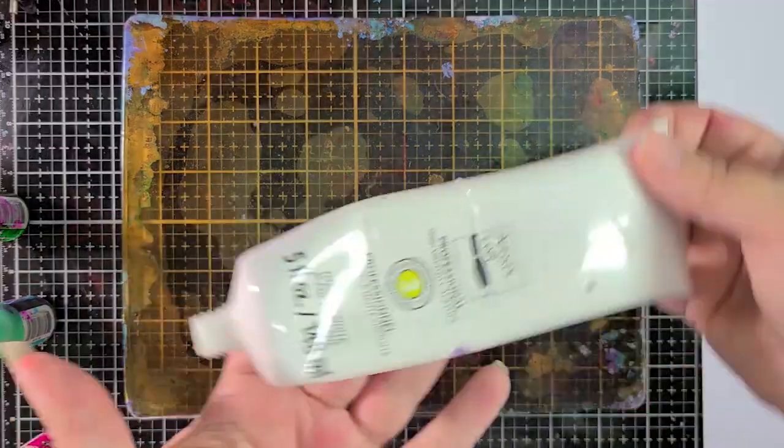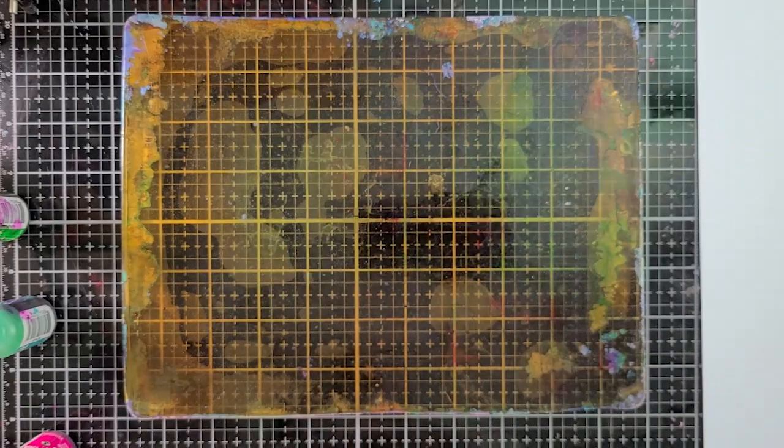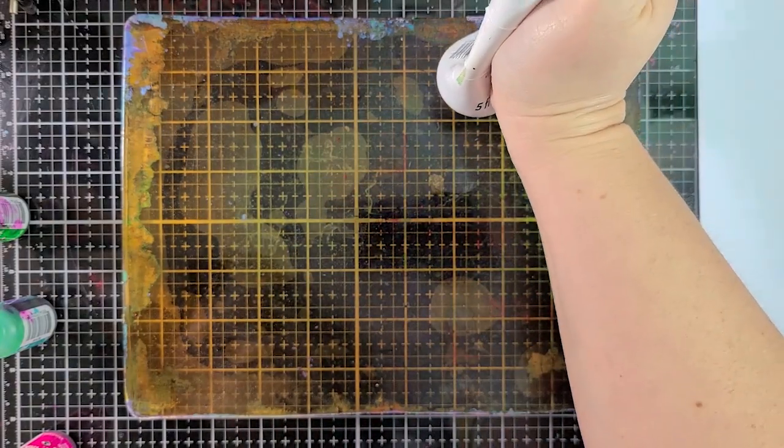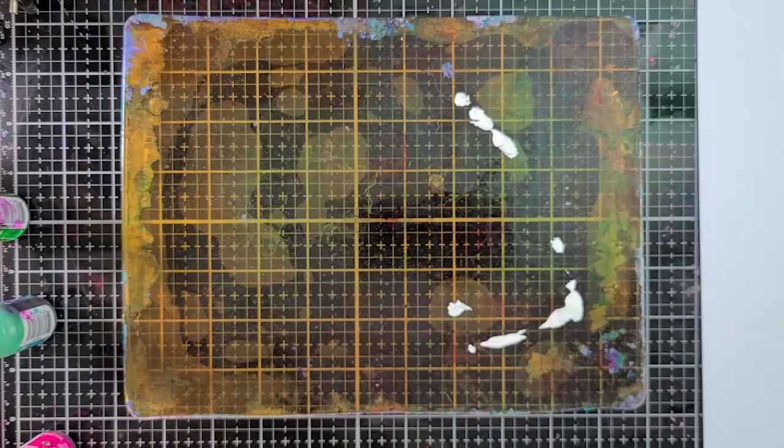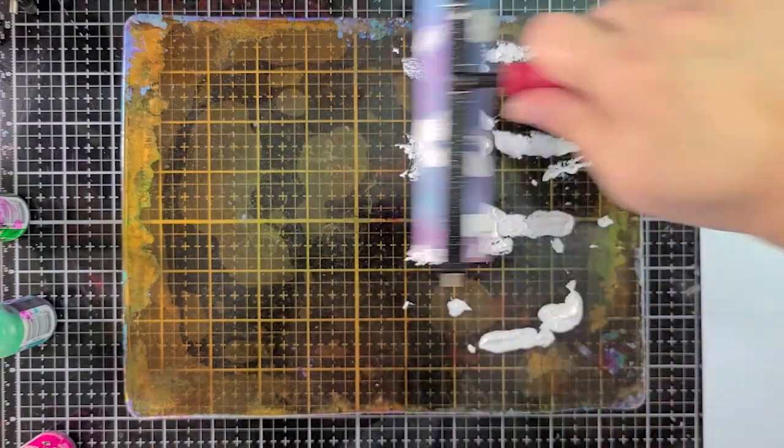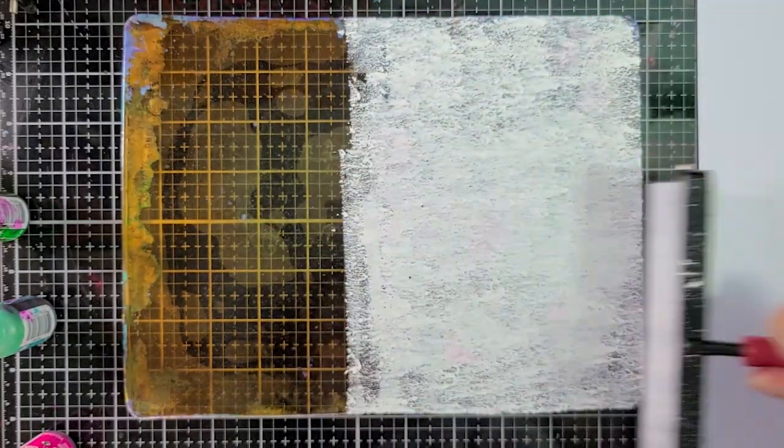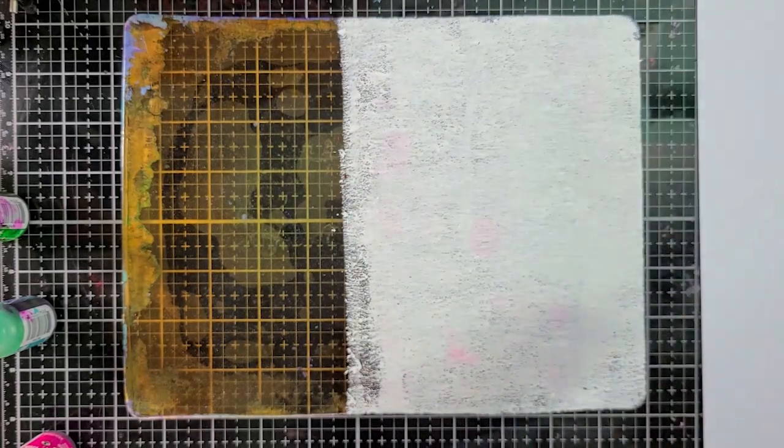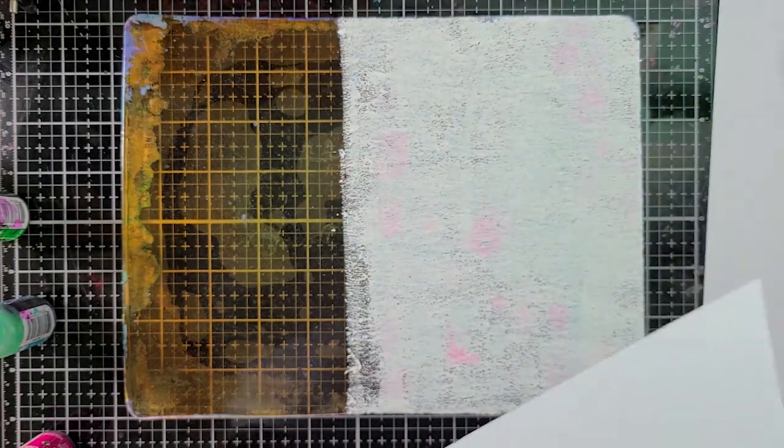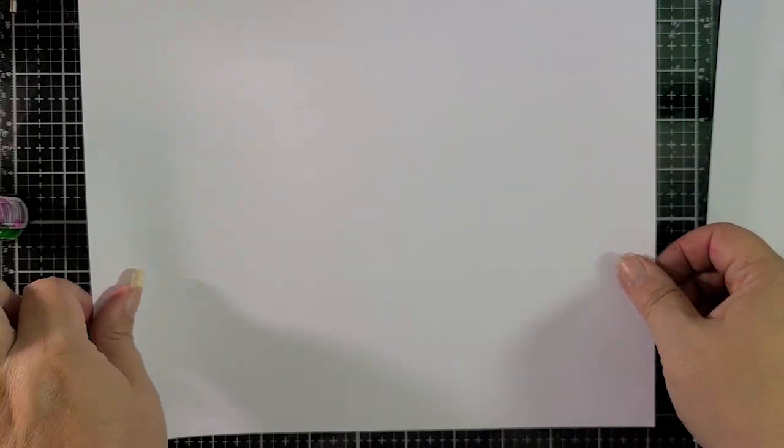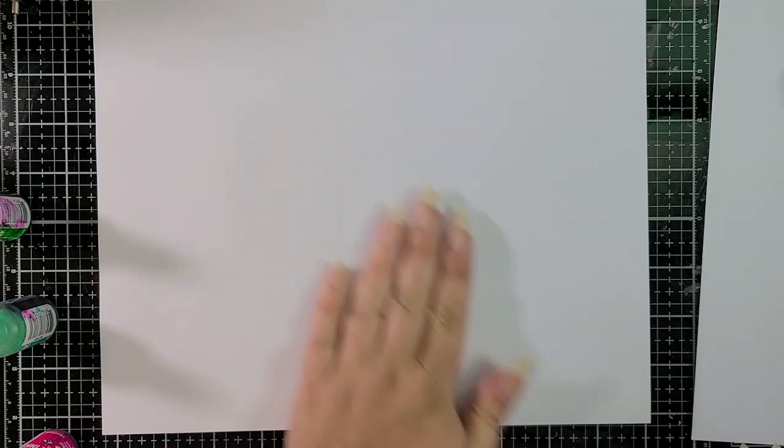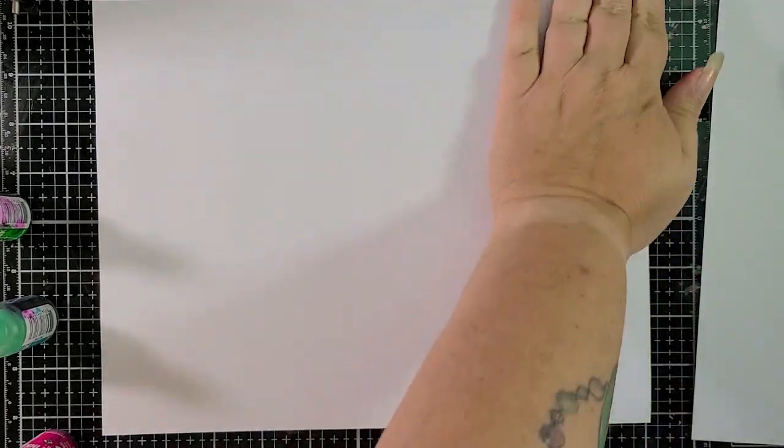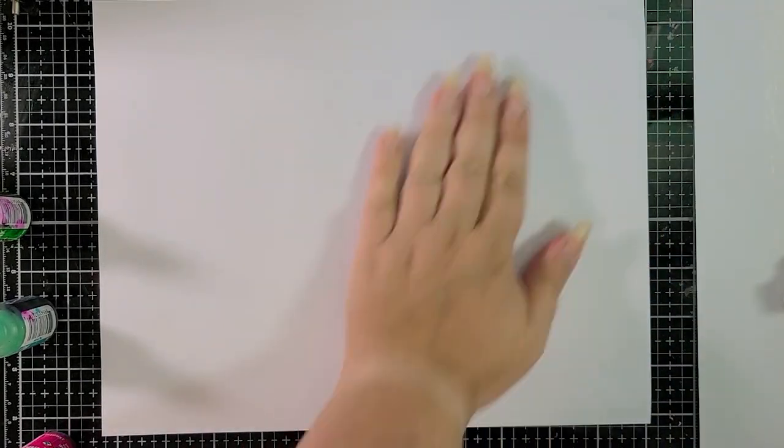So now I put my hands up just to show you that we have to wait for the alcohol ink to dry. It doesn't take long at all. I'm spreading out some heavy body white acrylic paint just a little bit. You don't want to use too much. Now I'm using a six inch brayer from Speedball to move that paint around. You don't want to rub it too hard because you don't want to pull up the alcohol ink that you just used.